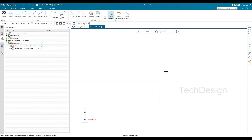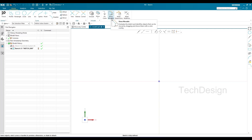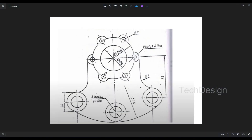In NX23, whenever you are working in the sketcher environment, make sure that 'Show Movable' is switched on. I'll explain what it is and how it will be useful for us. This is the practice model I'm going to do today.